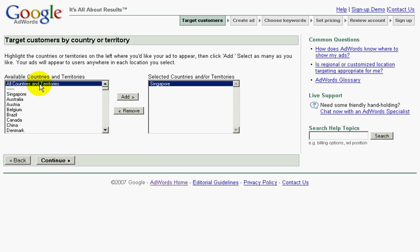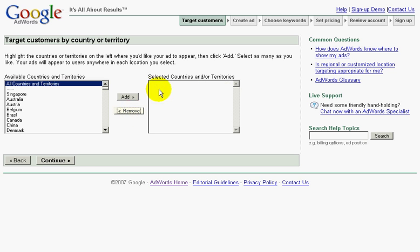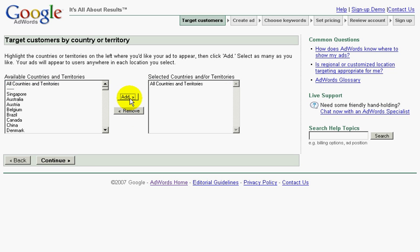But when I am starting a new campaign, I prefer to drive as much traffic as possible to my site so that I can gather all my statistics and fine tune from there. Let me first remove Singapore and then add in all countries and territories. Once you are done, click on continue.